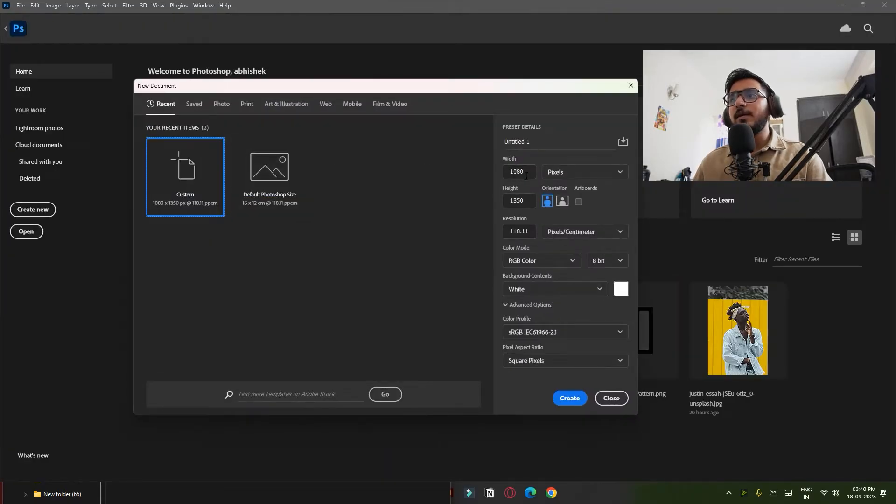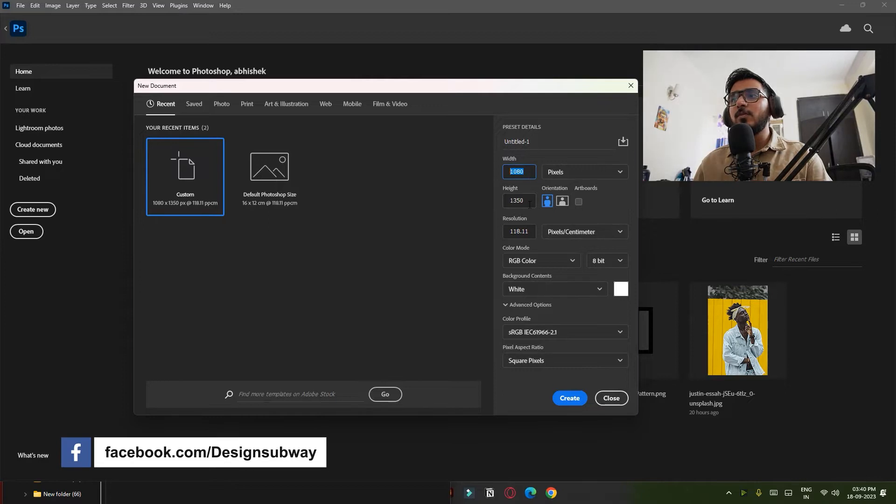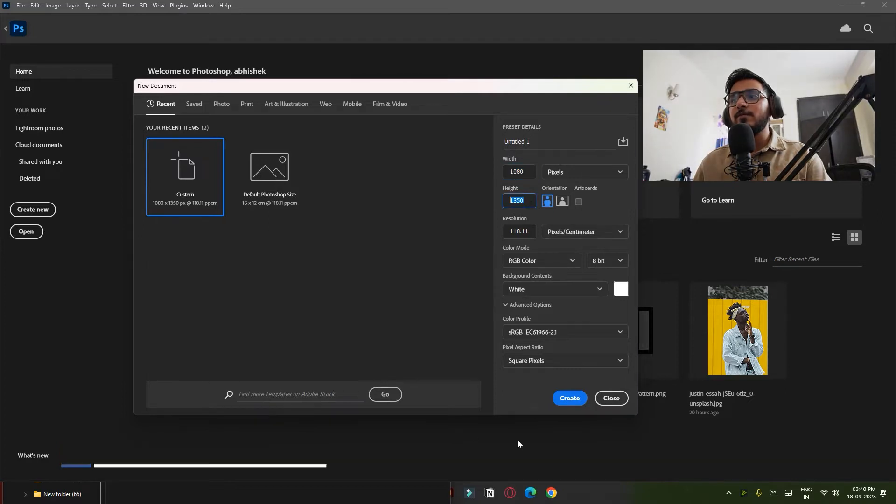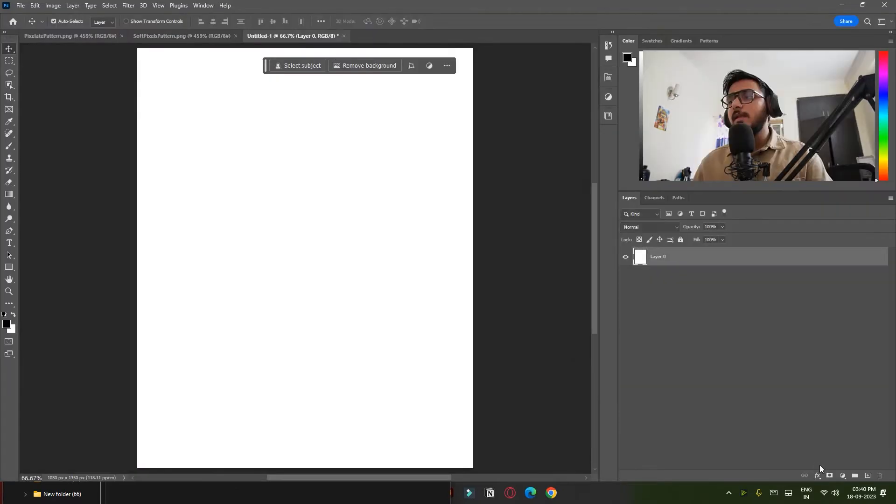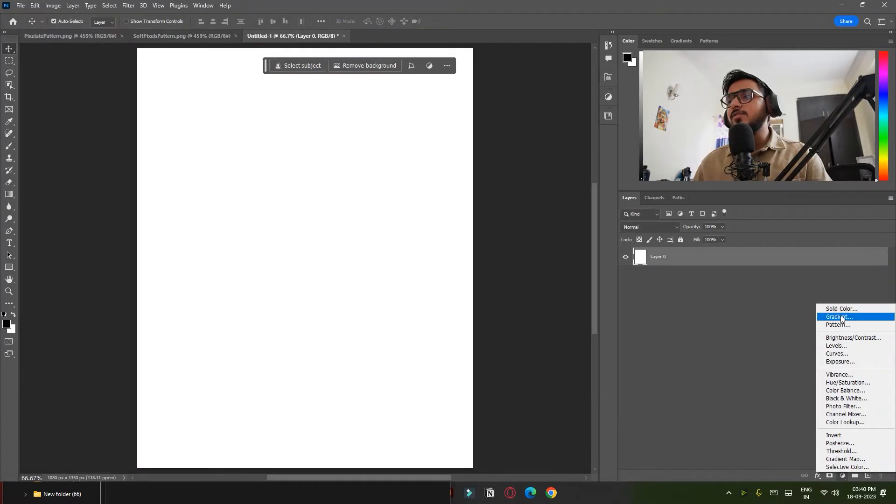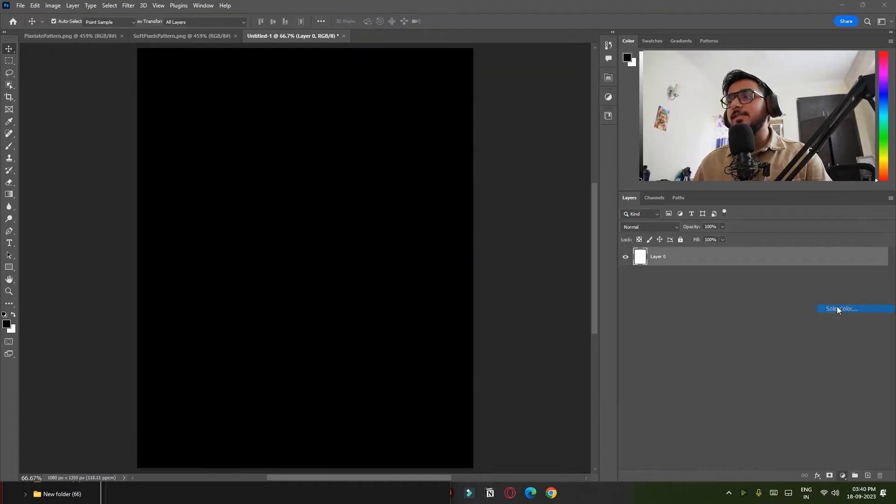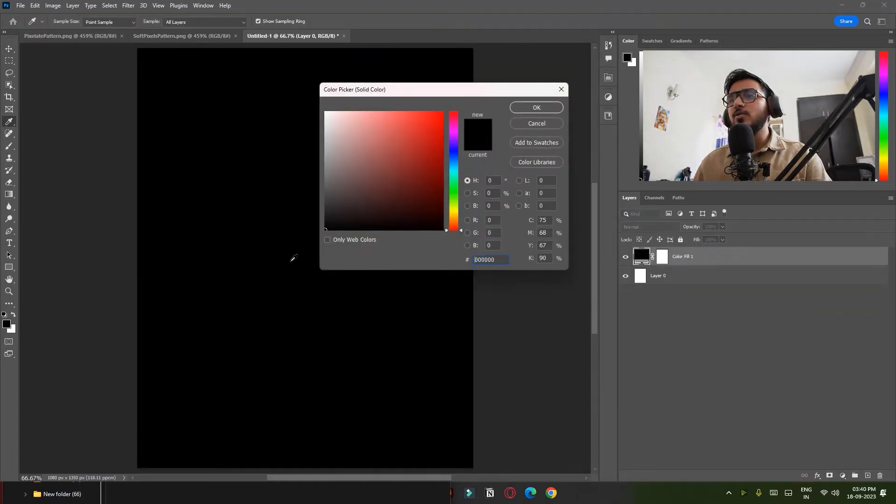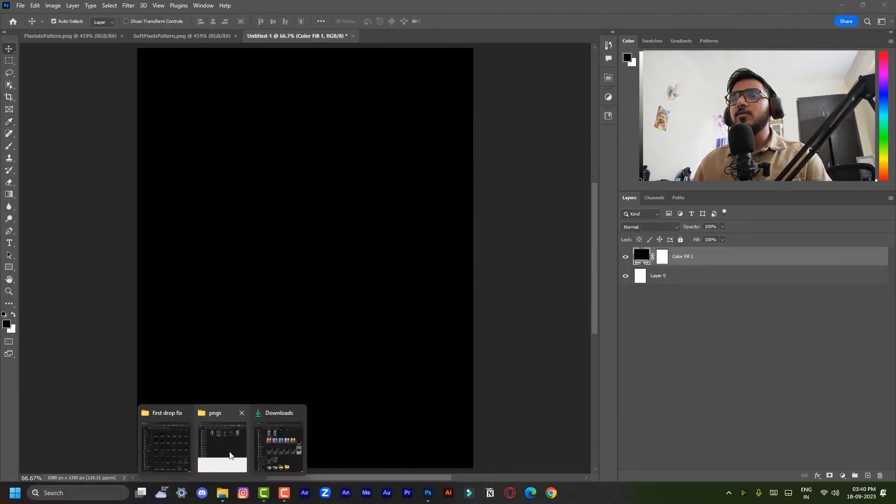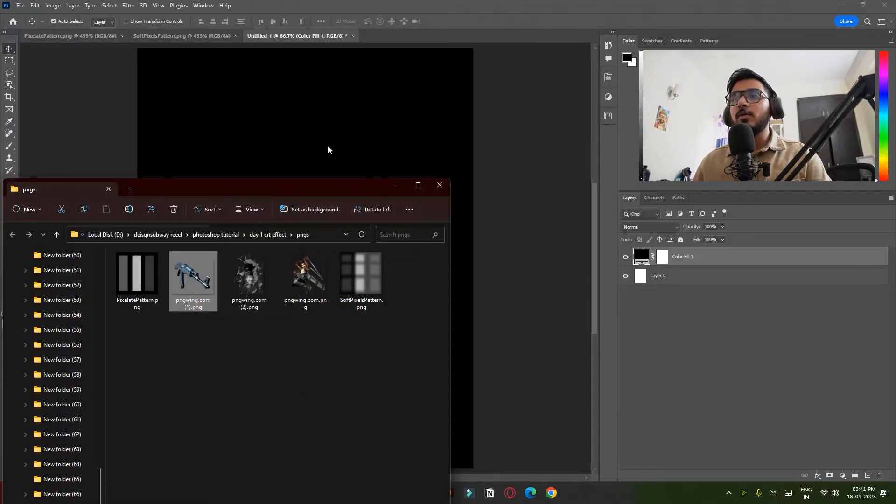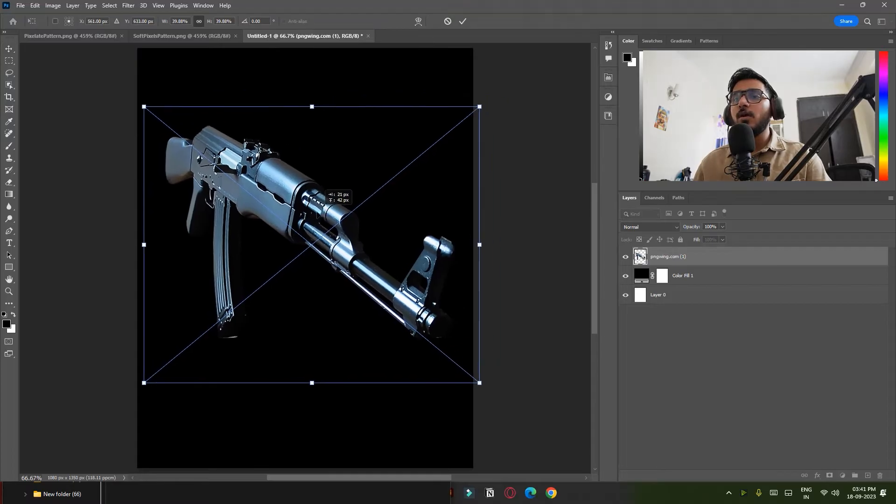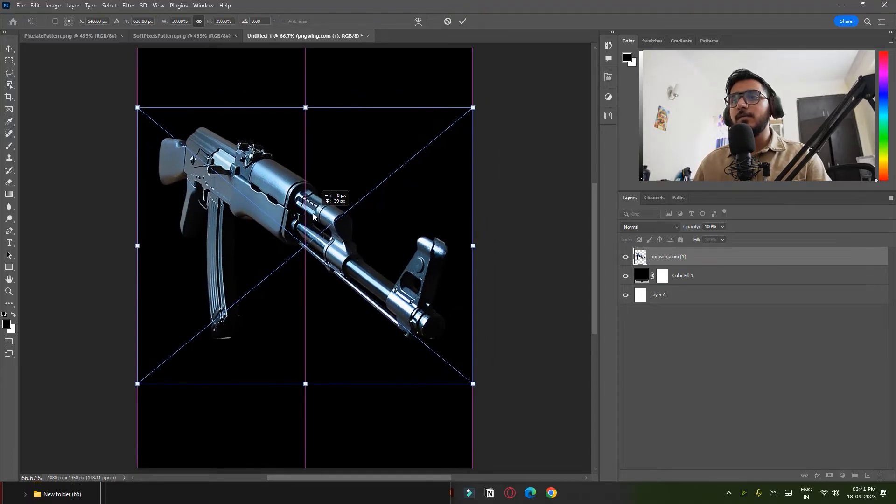Now let's create a new document. I will take 1080 by 1350 and simply click on Create. Now simply create a solid color adjustment layer, make sure it's black. Now just drag and drop your image. I'm using this PNG of a gun.